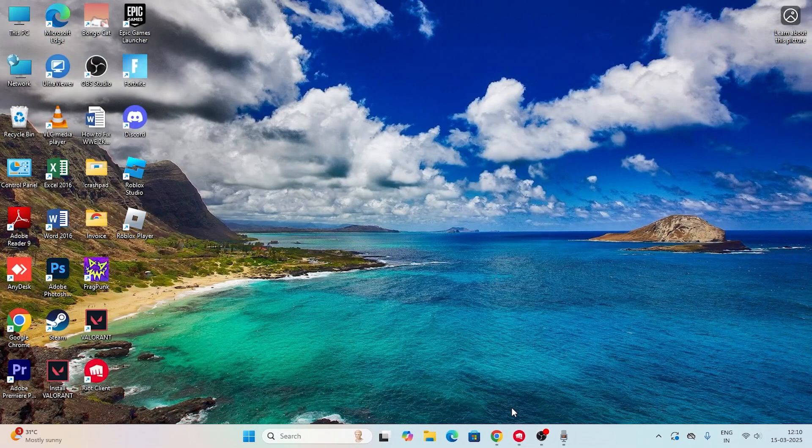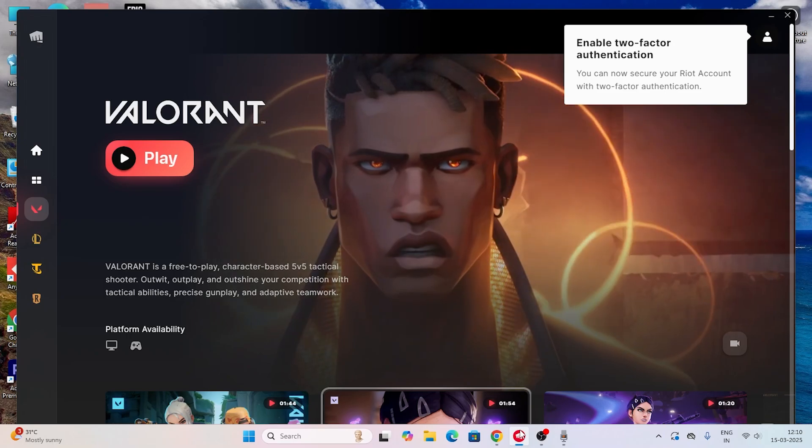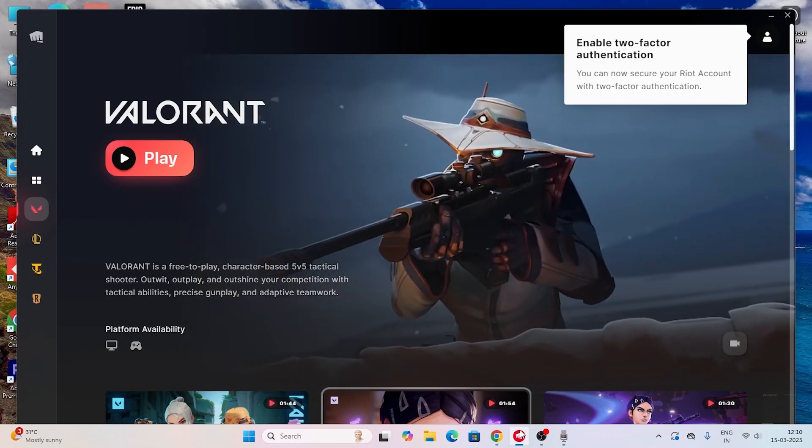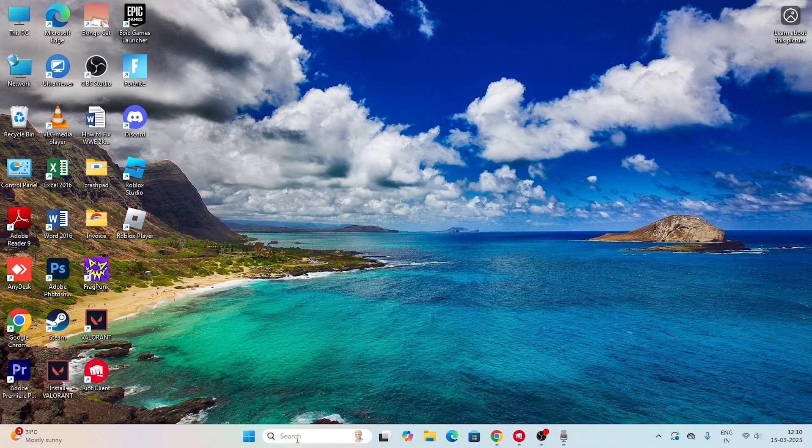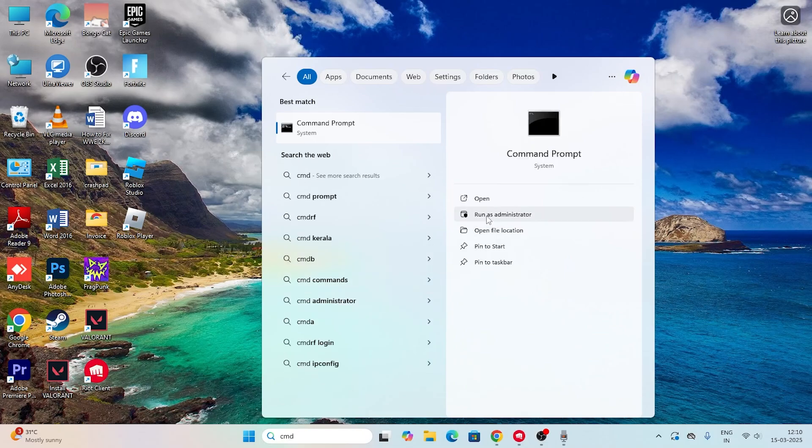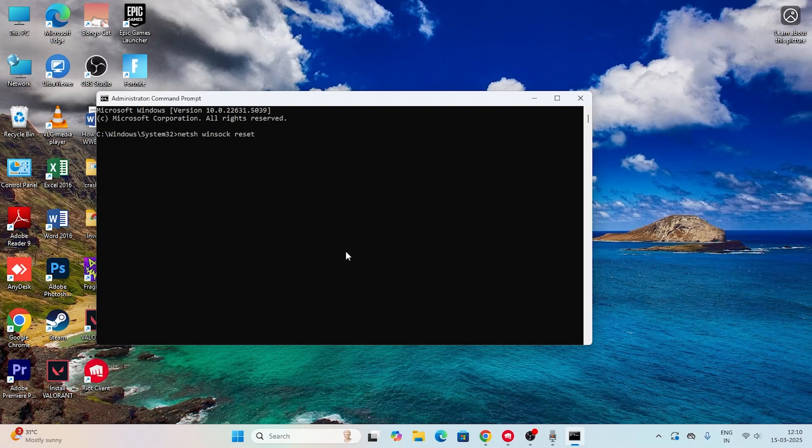The next step is to go to CMD. Click on CMD, click Run as Administrator, go for Yes. Now what you need to do is type netsh winsock reset and press Enter.